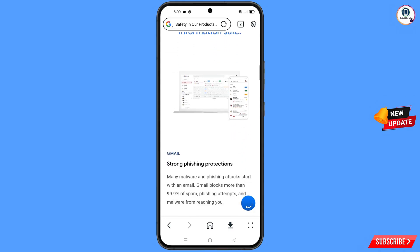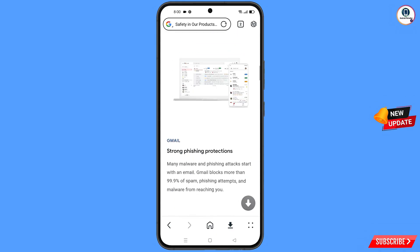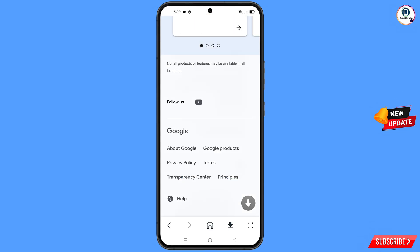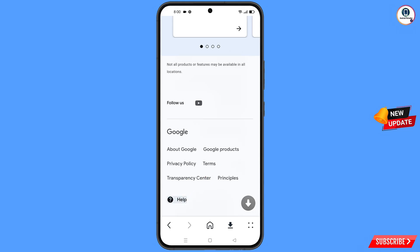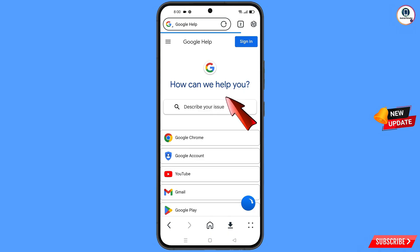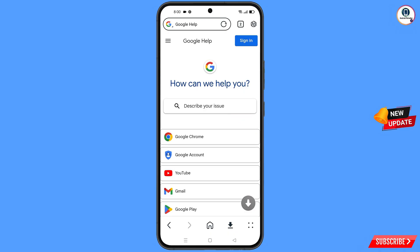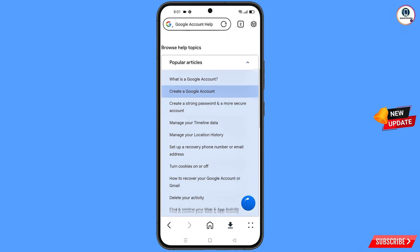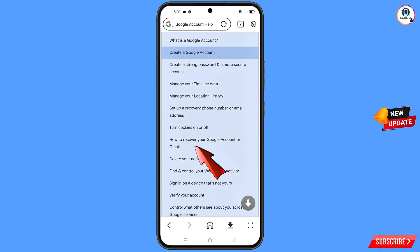Scroll down, and at the bottom you will see a help option — tap on it. You will land on a new page where you will see the second option: Google account — tap on it. Scroll down and you will see the option: how to recover your Google account or Gmail — tap on it.